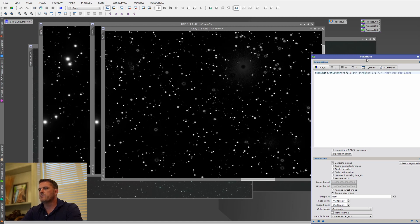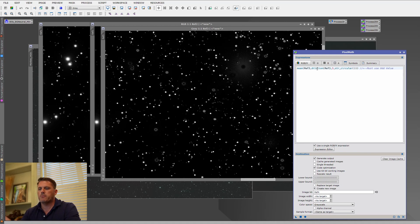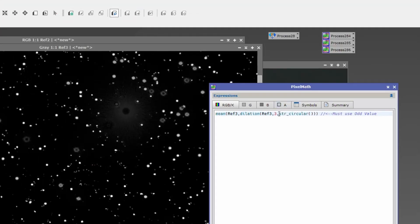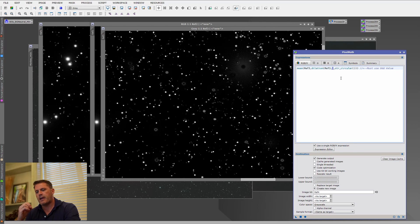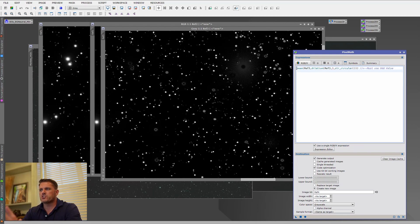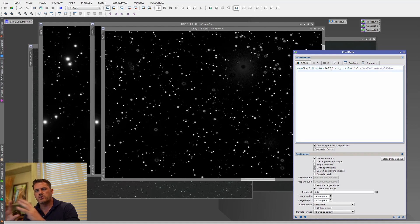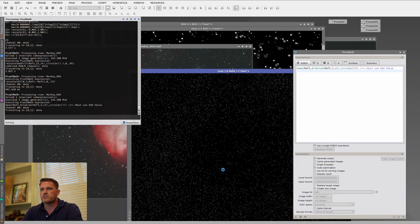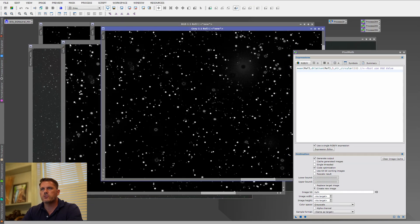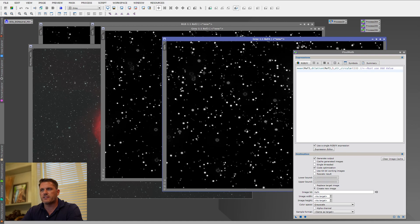The next part is what's called dilation — basically a max blur that grows the mask. We'll do it in a circular pattern by just 3 pixels. These values must be odd numbers. To keep it not too extreme, I'm taking the mean of the original image with the slightly dilated image — that way it just grows a little bit. Creating Reference 4 and dragging it over, you can see the stars got slightly bigger, which is what we wanted.